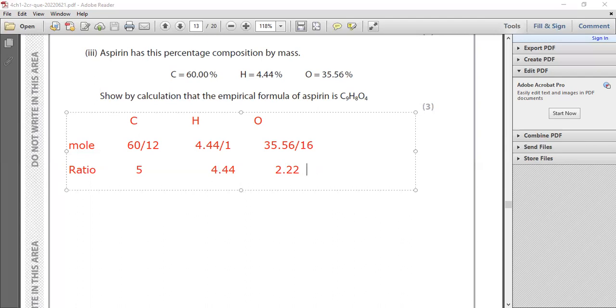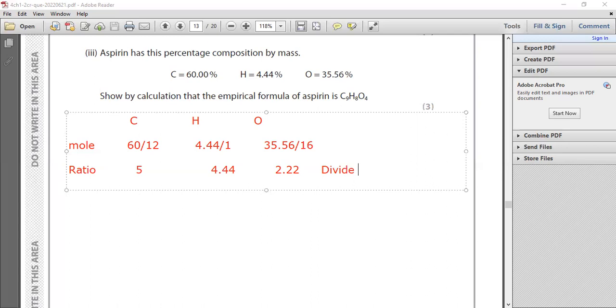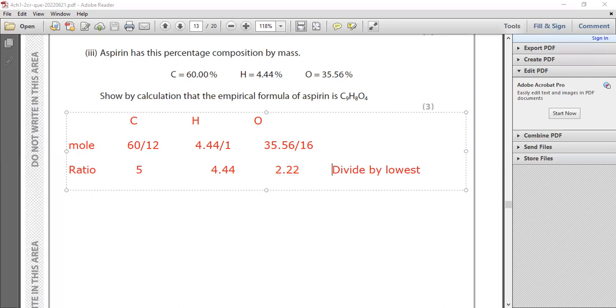In this case, you have to divide by the lowest number. Which one is the lowest number? Basically for you, 2.22. This is the smallest number.